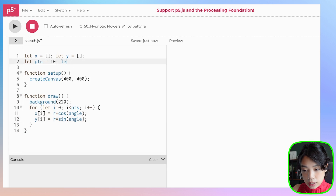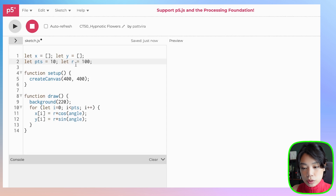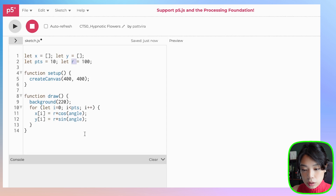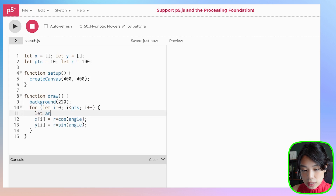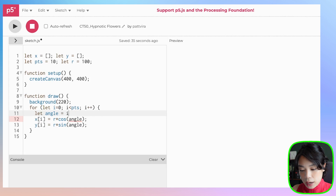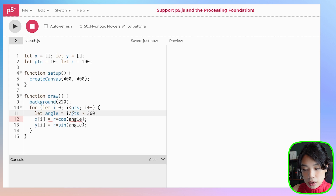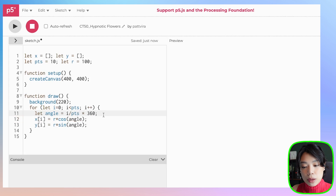We're going to set r to equal 100 — this is going to be the radius of the circle. We also want to set what angle is going to be. We set angle to i divided by the number of points times 360, which allows us to evenly space the points.